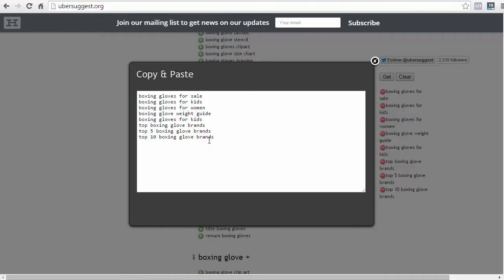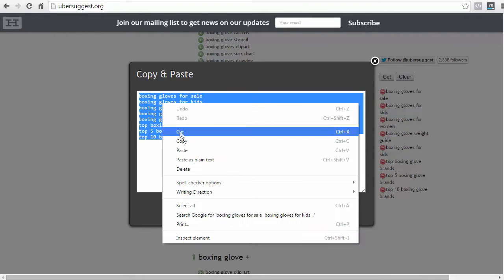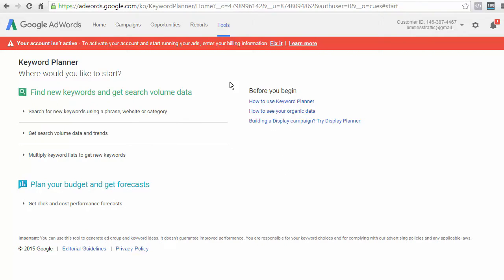You need to do further research and find out metrics for each of these individual keywords. So, what you need to do now is highlight all of the keywords, right click, copy it, and use Google's very own tool, Google Keyword Planner. So, again, Google Keyword Planner is a free tool that you can use to help you further research your keywords.